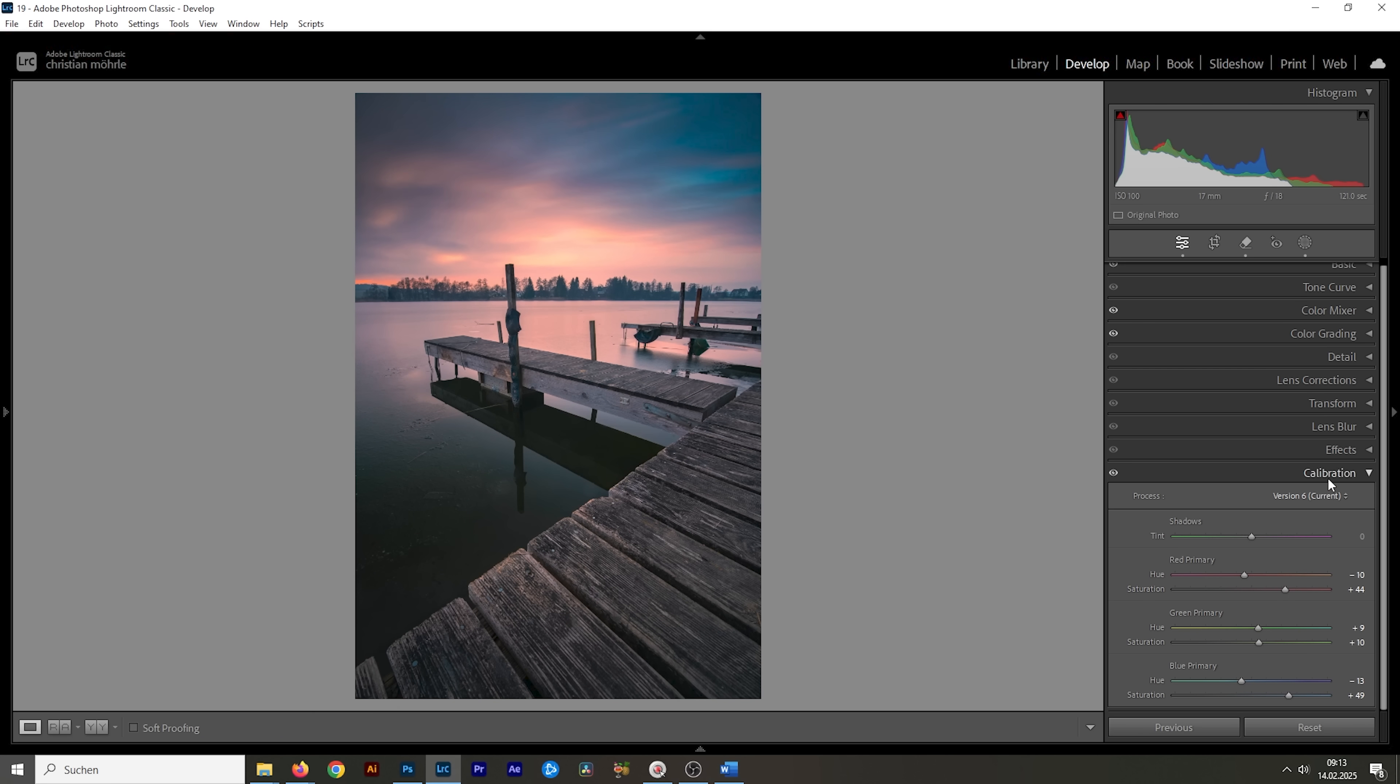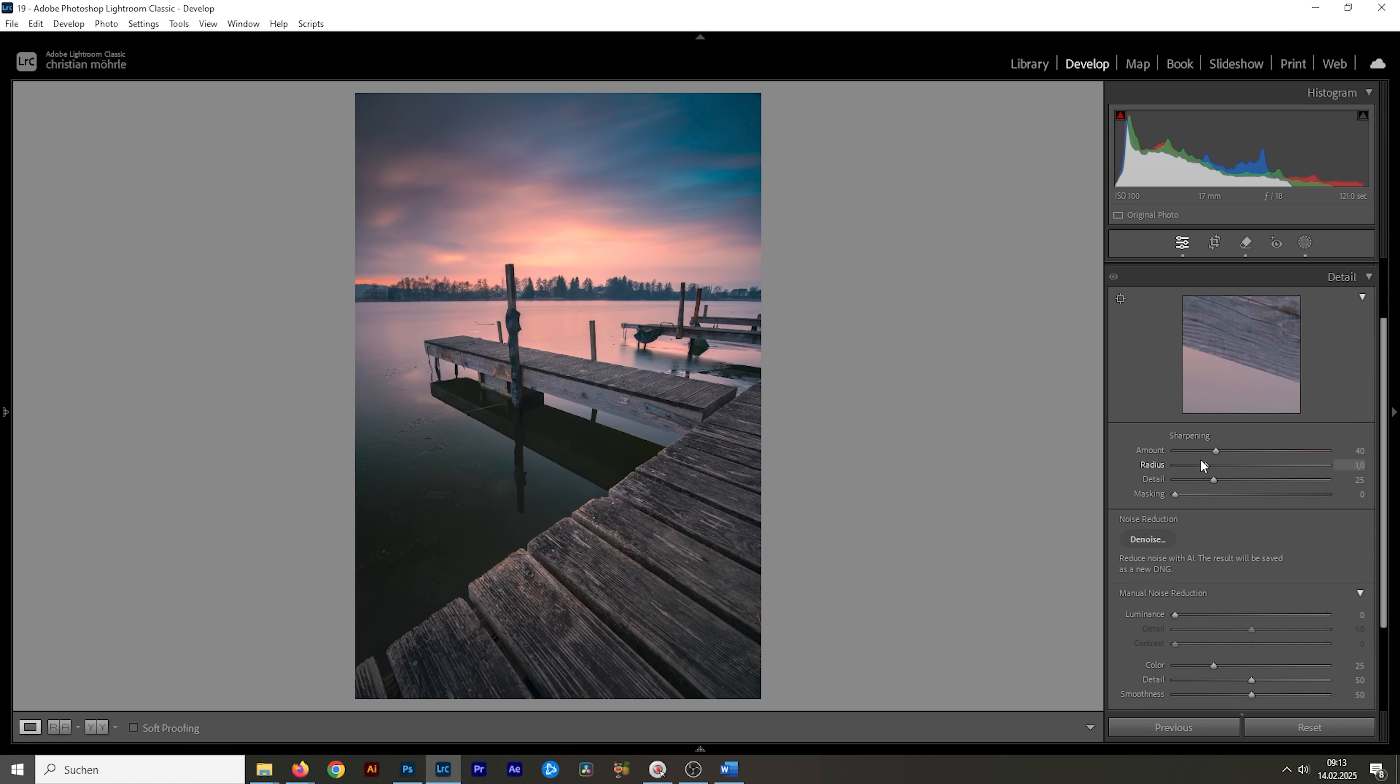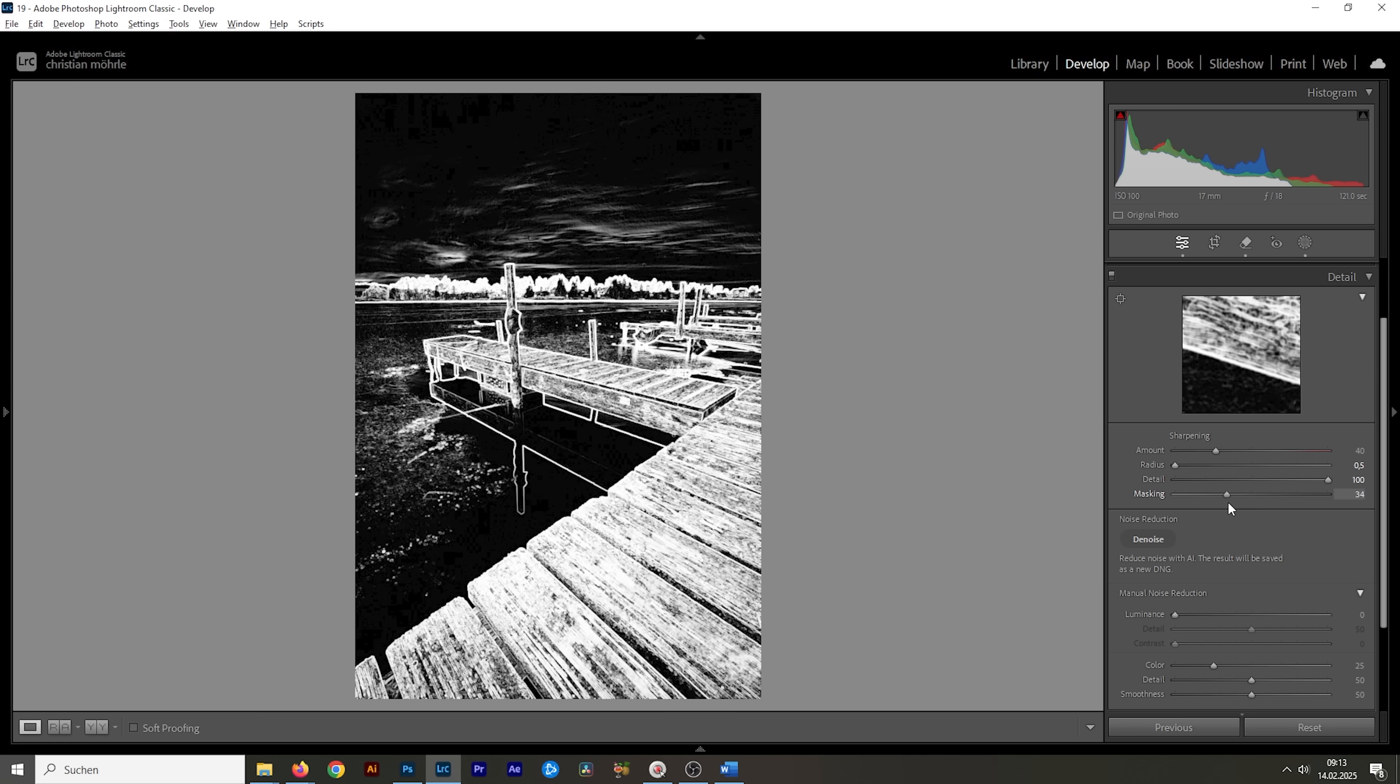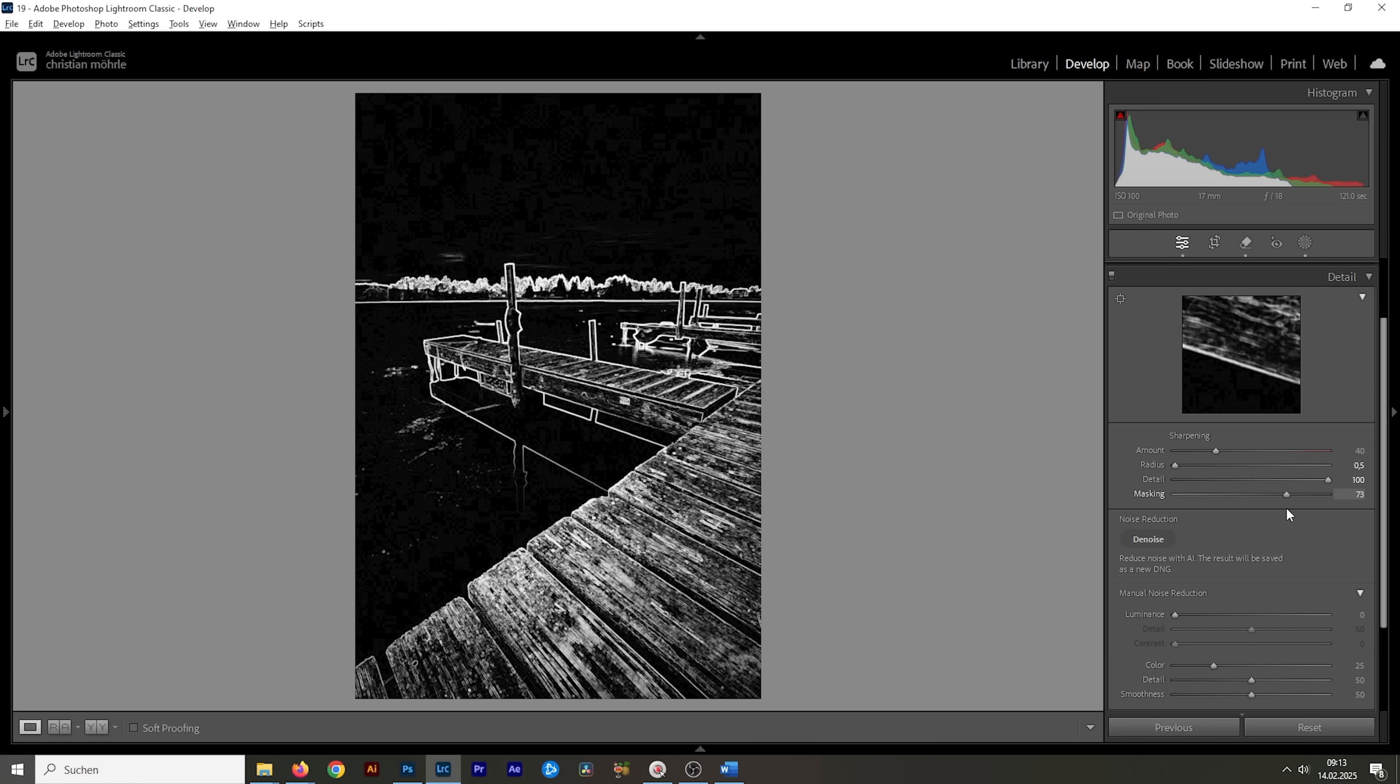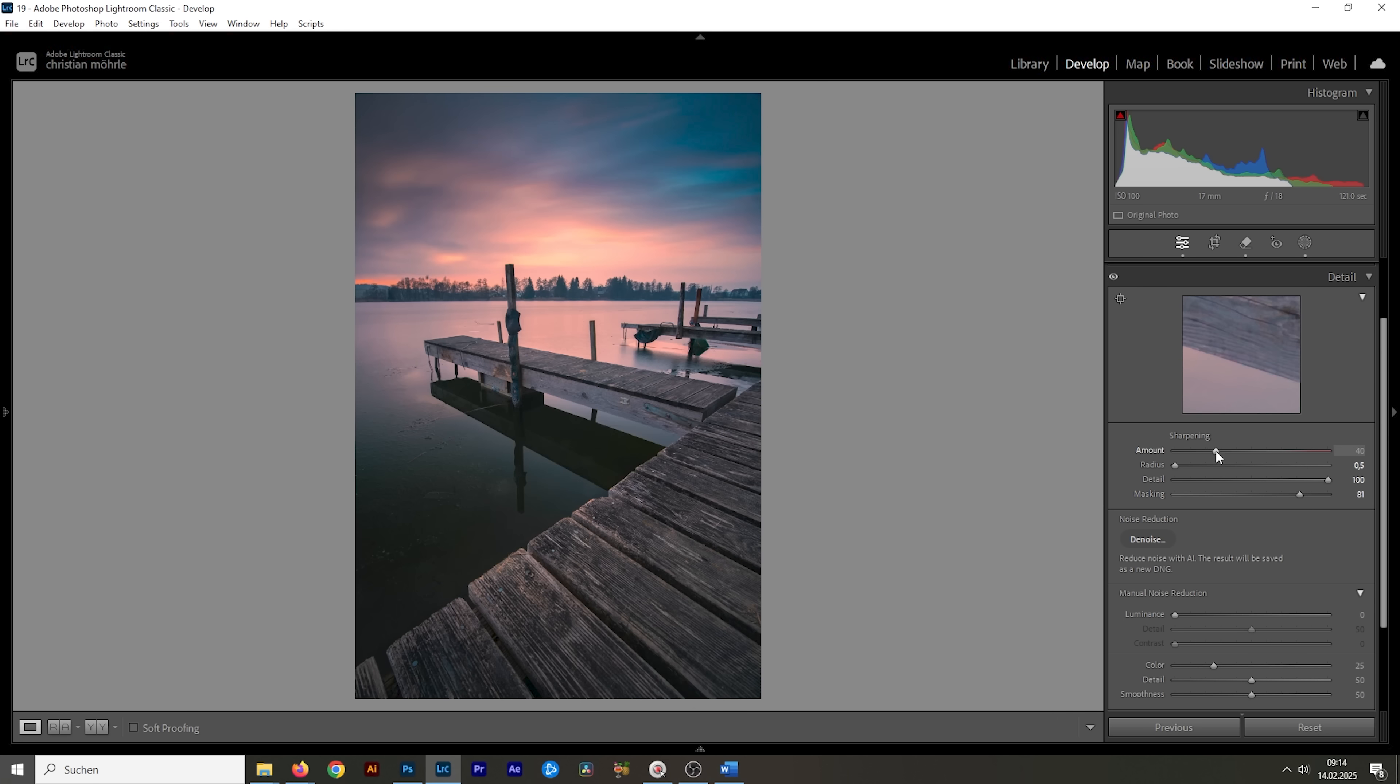Now the only thing left to do is the sharpening in the details tab. So let's go in here, bring down the radius, increase the details. We're going to add some masking while holding down Alt key, so we can nicely mask out certain areas like the sky or the ice on the water surface like this. And then let's bring up the amount of sharpening. And here we have the finished image after the raw adjustments.